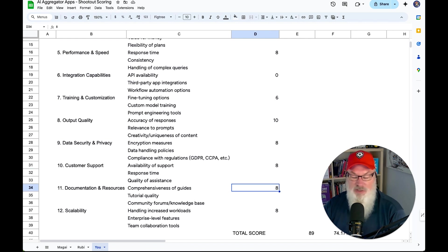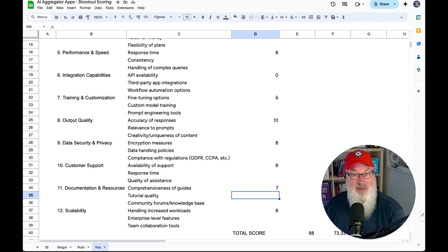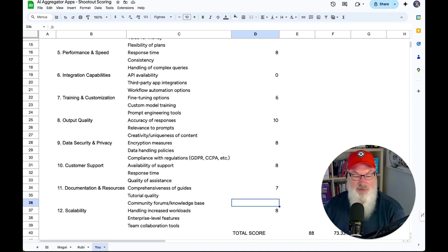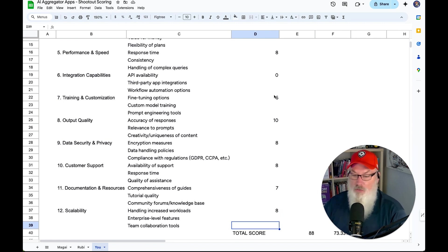Documentation and resources and guides: I'm only going to give them a 7 here. Unlike other models where there were quite a few ways to easily see how to use it, u.com seemed to just assume you'd know and be able to figure it out. The good news is their user experience is good so it wasn't hard, but I think they could do a little better job on documentation. Scalability — the ability to handle increased workloads: they have multiple packages available, so I do think they give decent flexibility there. That gives us an overall score.